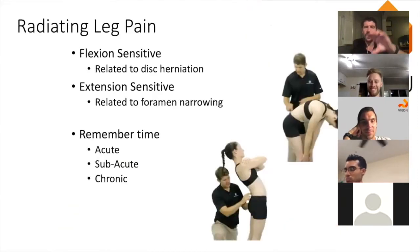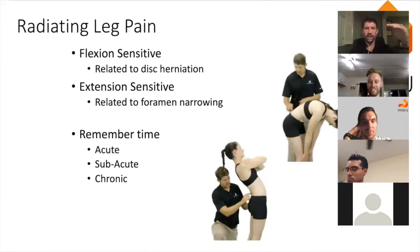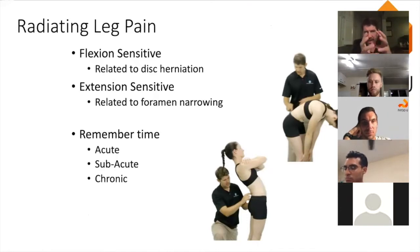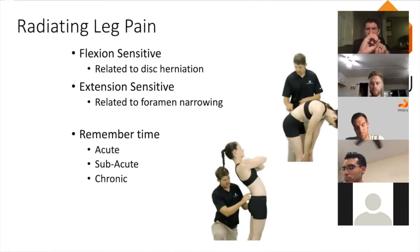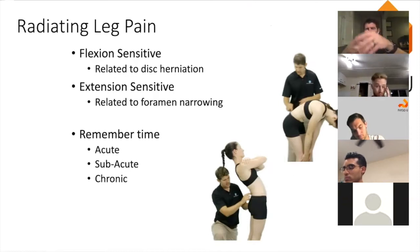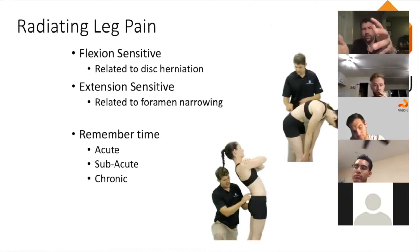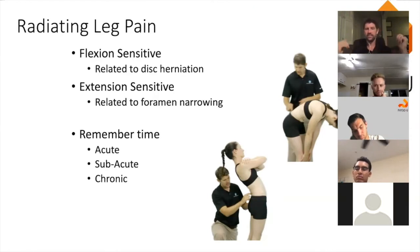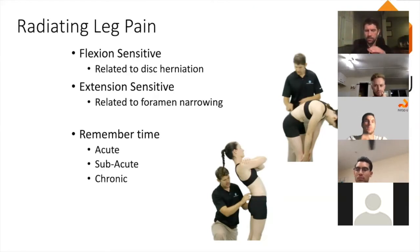We can have flexion-sensitive radiating pain from a disc herniation — the disc tears, occupies the intervertebral foramen, the nerve is irritated, and bending forward increases pressure on it. We also have extension-sensitive radiating pain from foraminal stenosis.